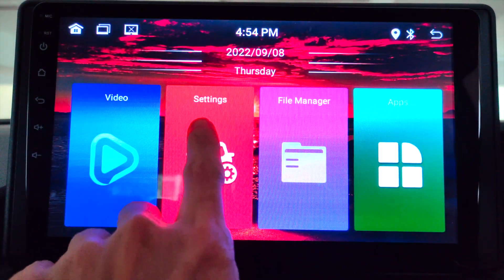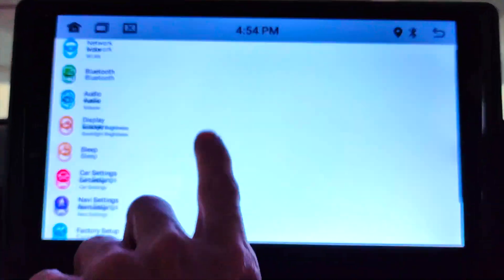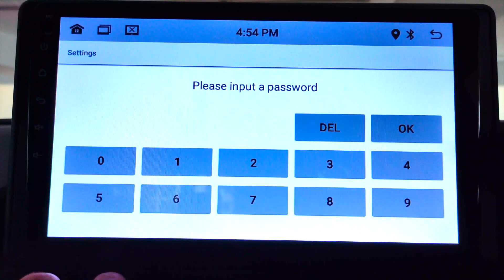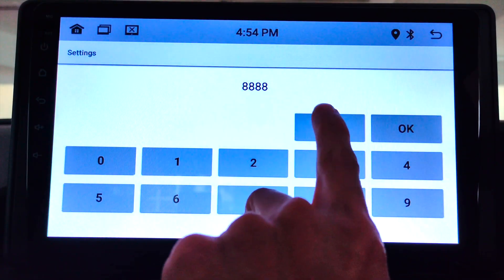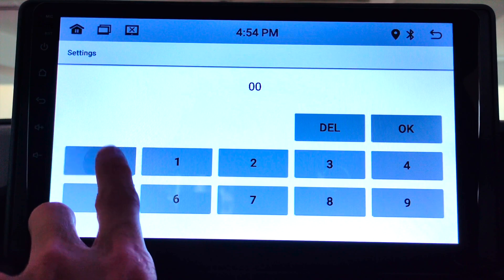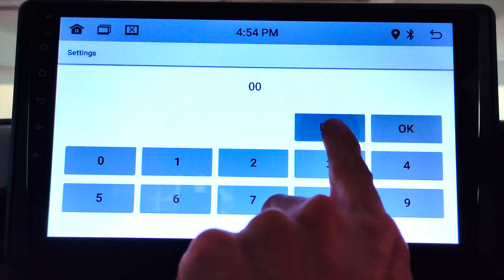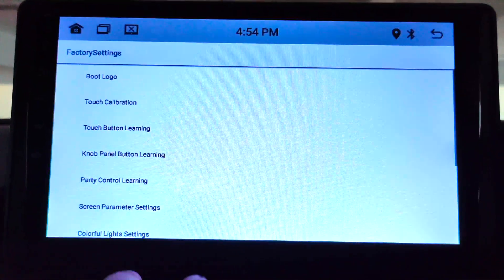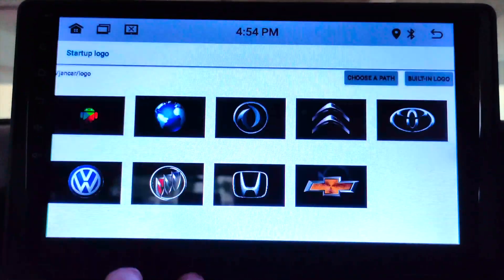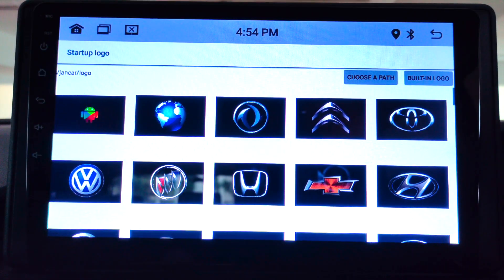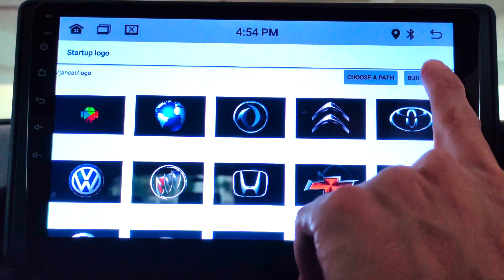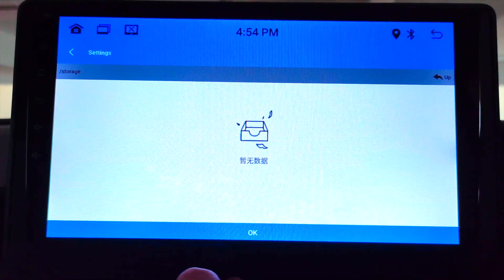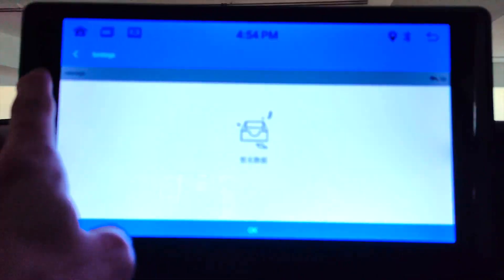Go to settings in the Android player. Look for factory setup and click on it. Enter the password — it's usually 8888 or 0000, or in my case it's 1234. Go to boot logo. These are the preloaded logos. You can also upload your own — just plug in your USB stick and click 'choose a path.' I haven't tried this but I'm pretty sure it will accept JPEG and PNG file formats.